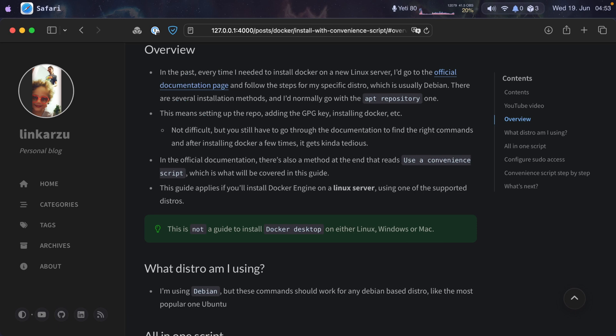In this video, we will go over how to install Docker using the convenience script. In the past, every time I needed to install Docker, I used to go to the official documentation and follow the steps for my distribution.